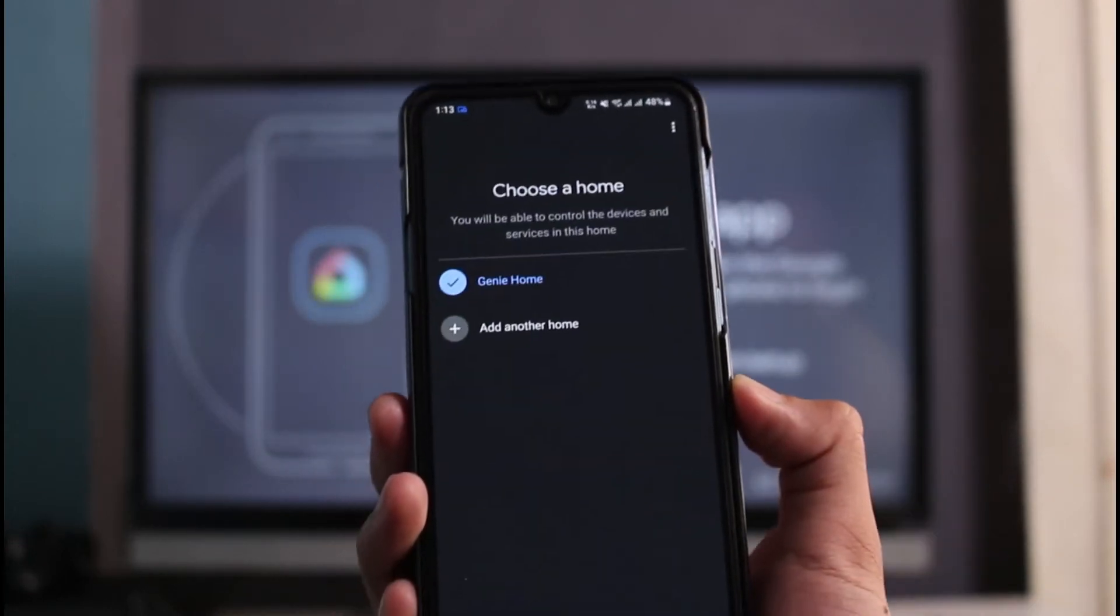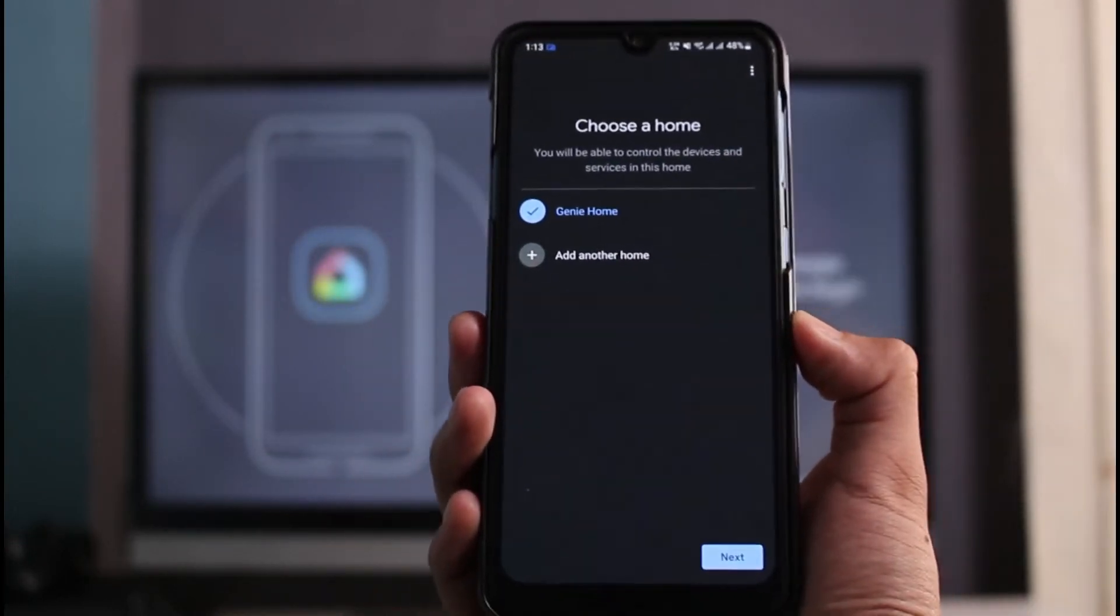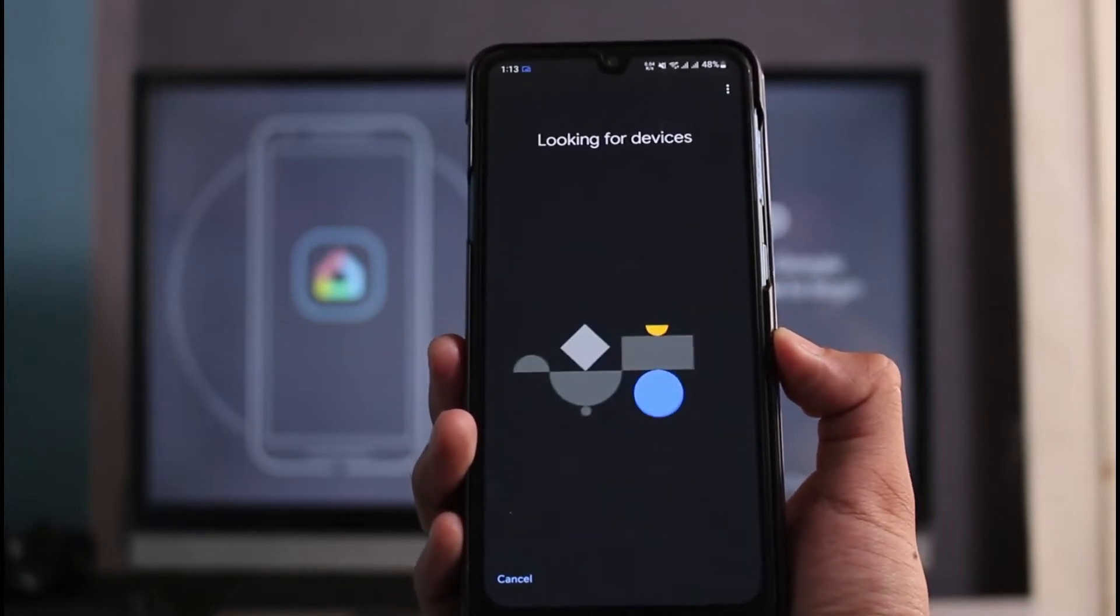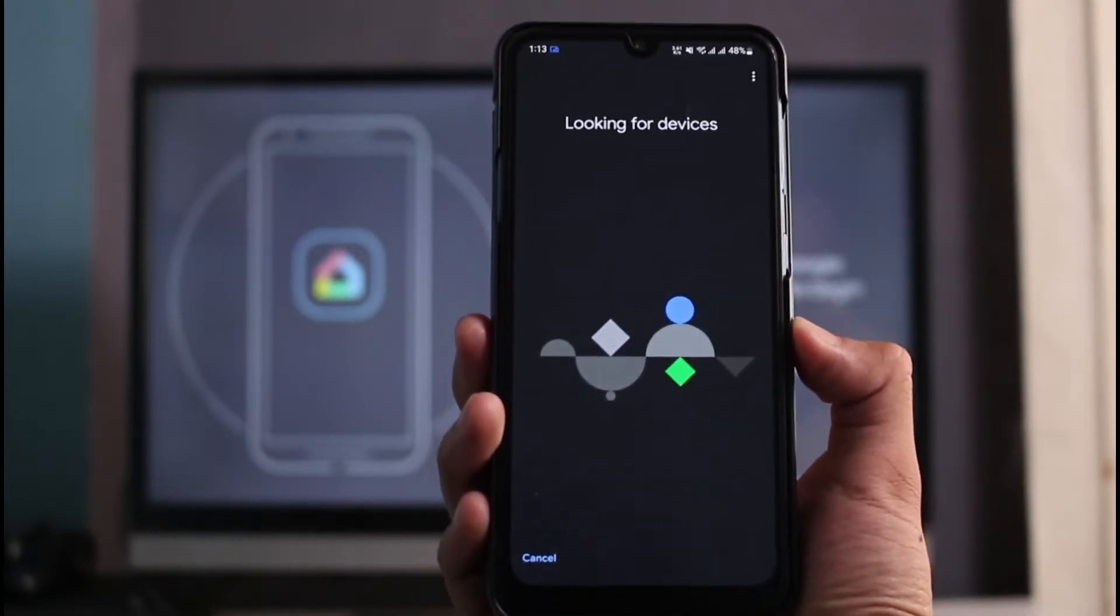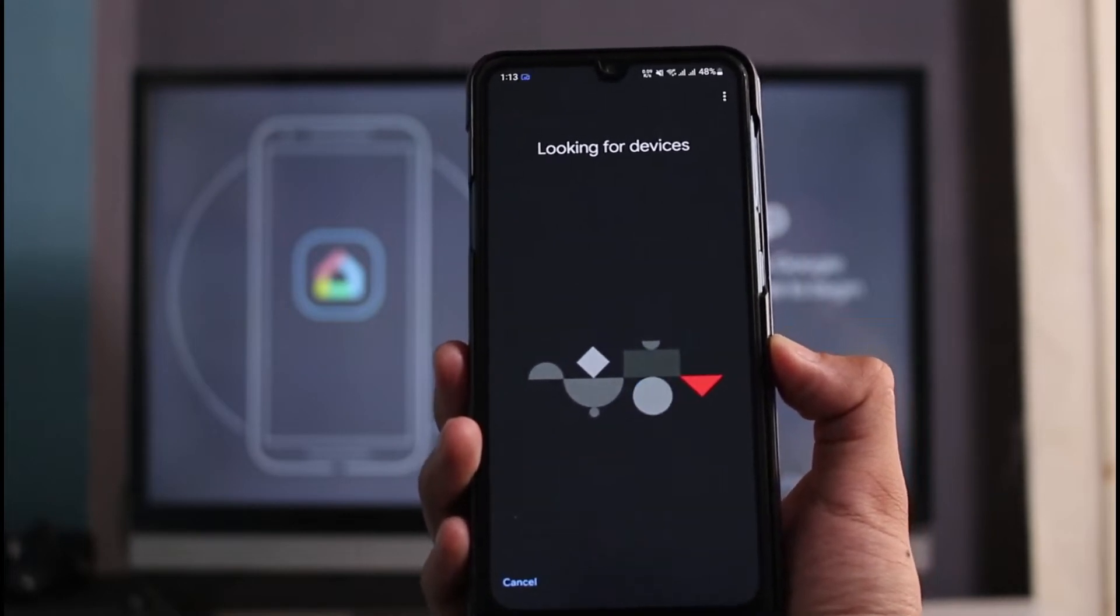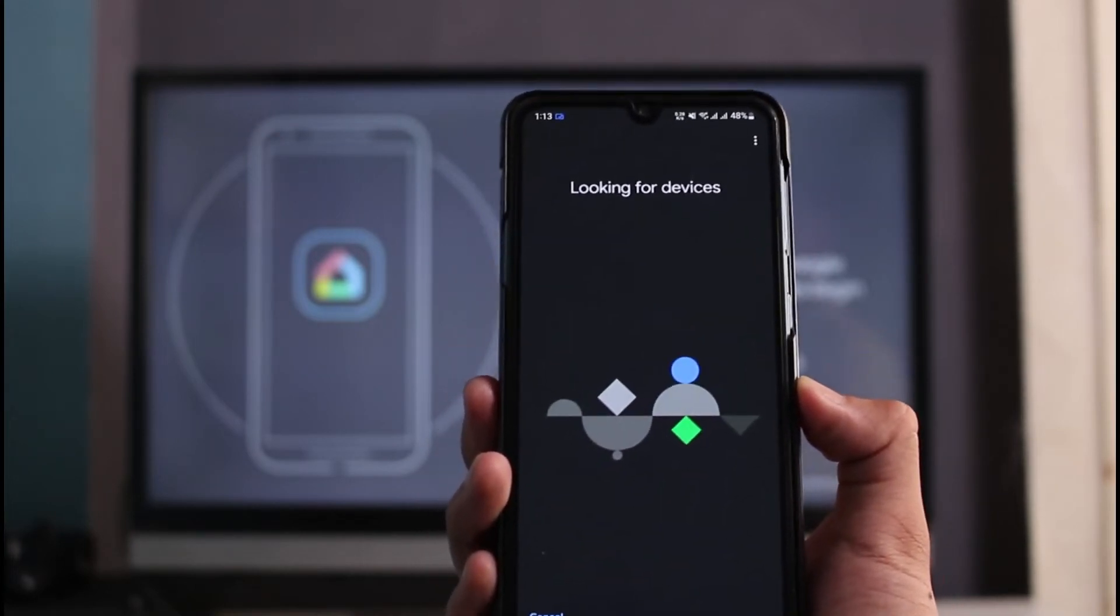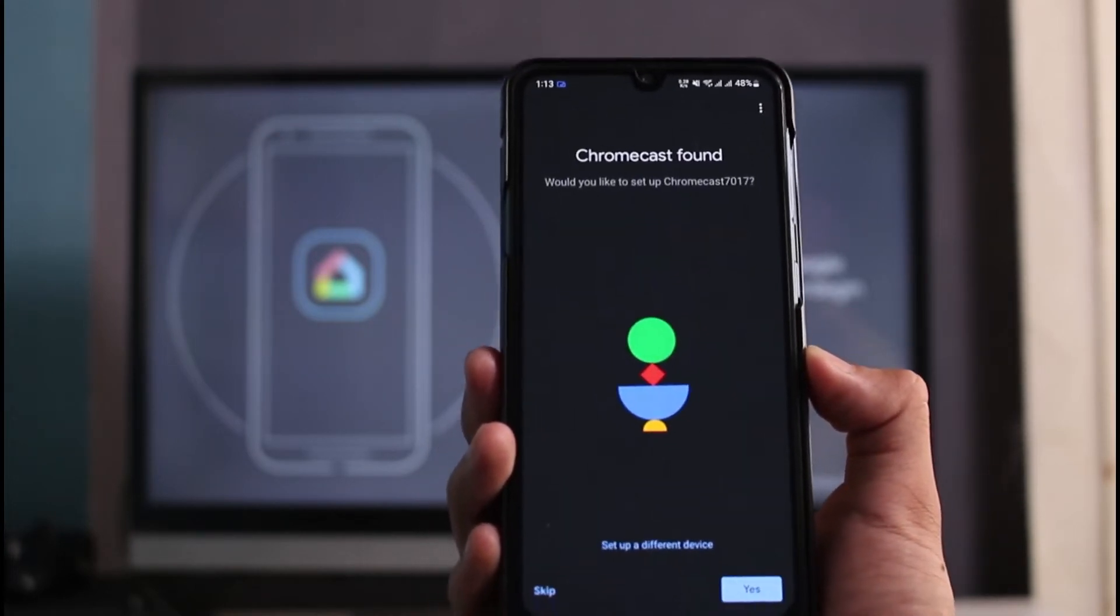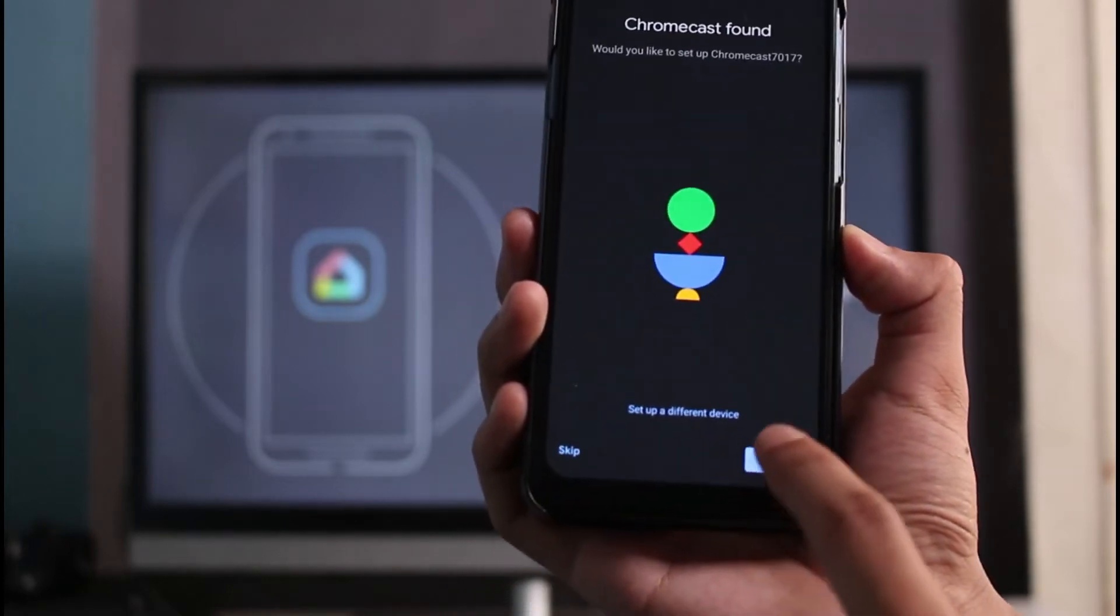You have to select your home, allow all of the Bluetooth permissions and so on. You can see it says looking for devices. I'm going to wait until my phone detects the Chromecast device. You can see it says Chromecast found.